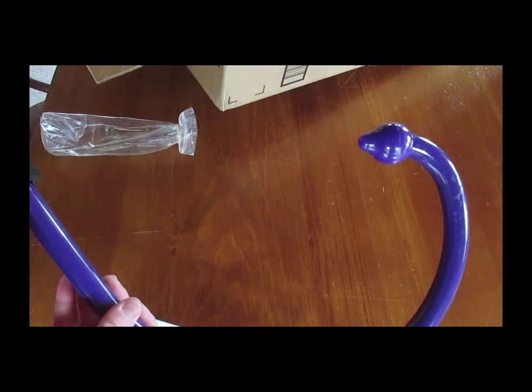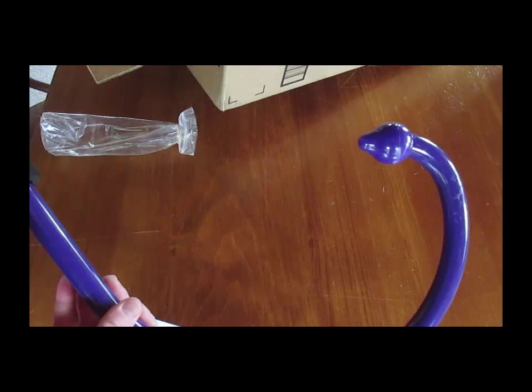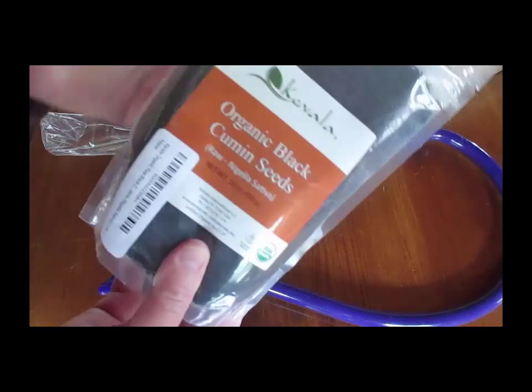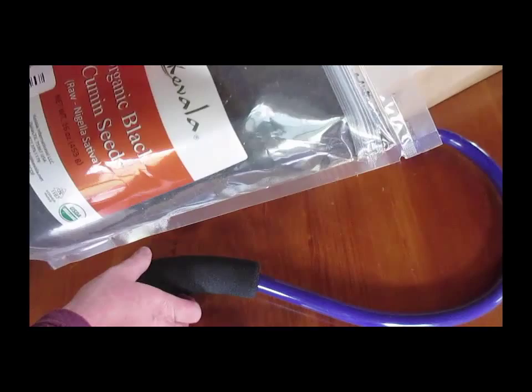And because I had ordered something else, I just showed you, I had ordered the onion seed, or the kolenji, we call it, the Nigella sativa. It had equaled enough for me to get free shipping. Of course, with Amazon Prime, you can get free shipping too.